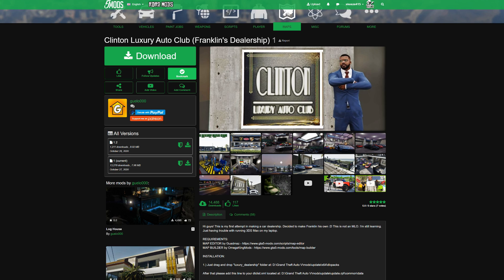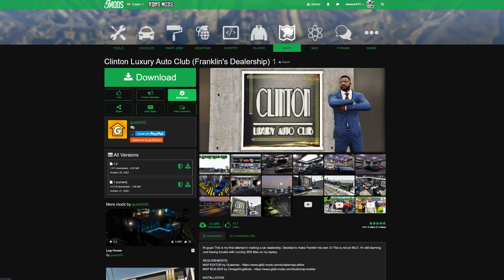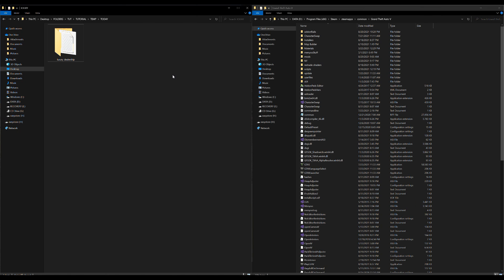Once you are on the download page, select version 1.2 - that's the latest version - and click the green arrow to download. Once you have your requirements installed and Clinton Luxury Auto Club downloaded, on my left I have the luxury dealership download and on my right I have my GTA 5 directory.